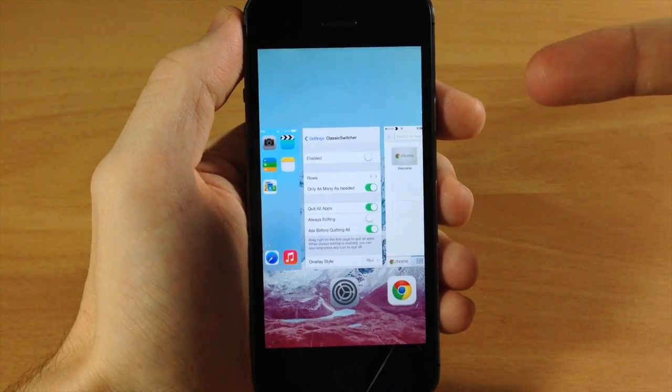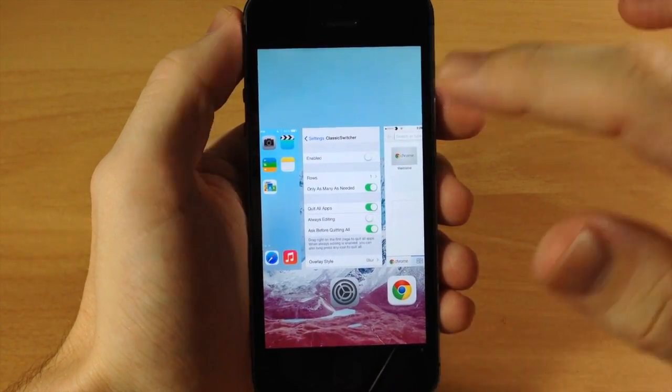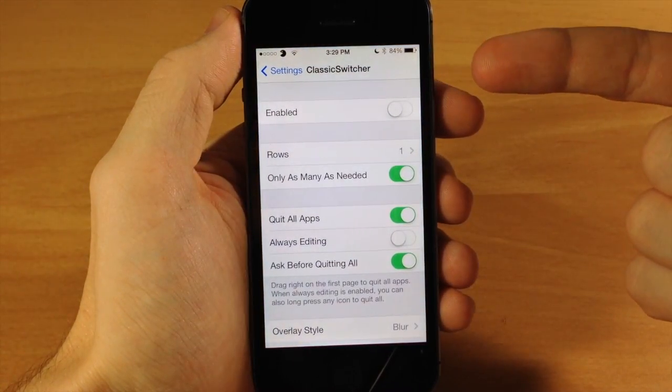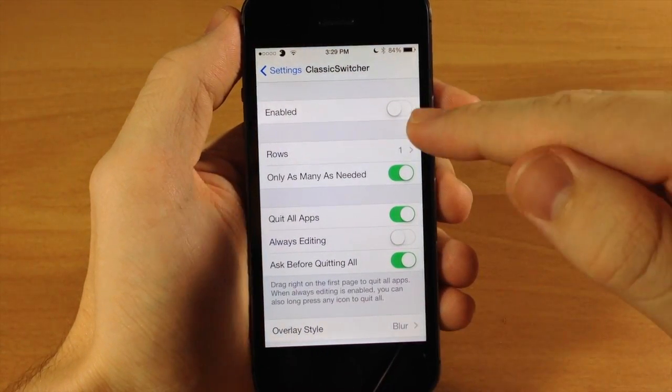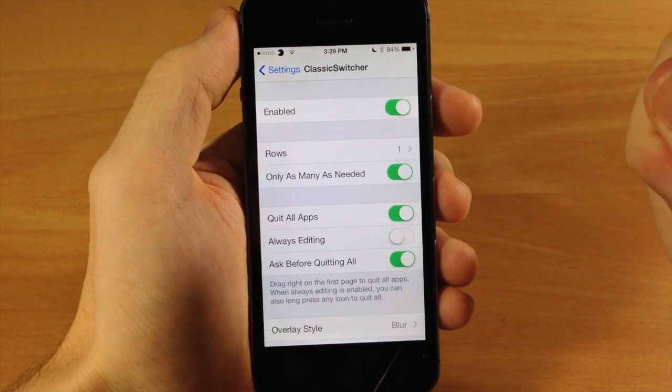You can see that this is the original iOS 7 app switcher here, but if we go into Classic Switcher settings then we can enable this straight from the settings.